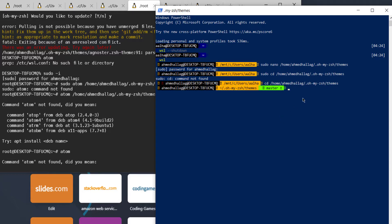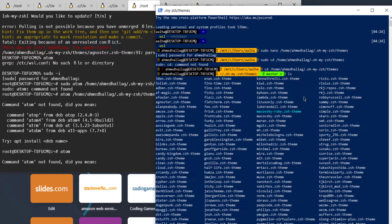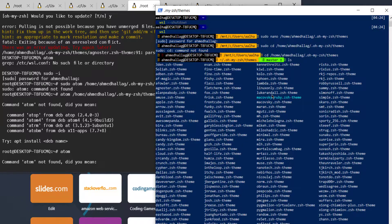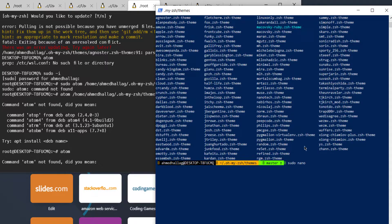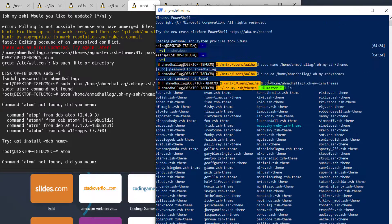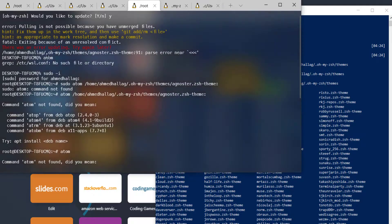This is the folder — you can see all of the zsh themes here. You just go to sudo nano and open up the agnostic theme file.